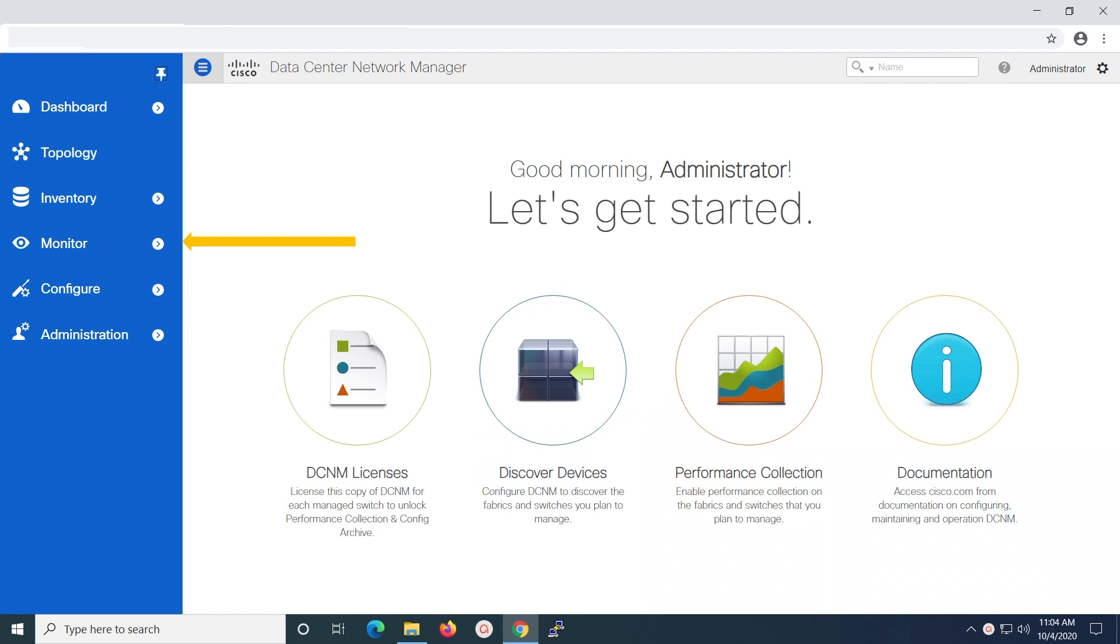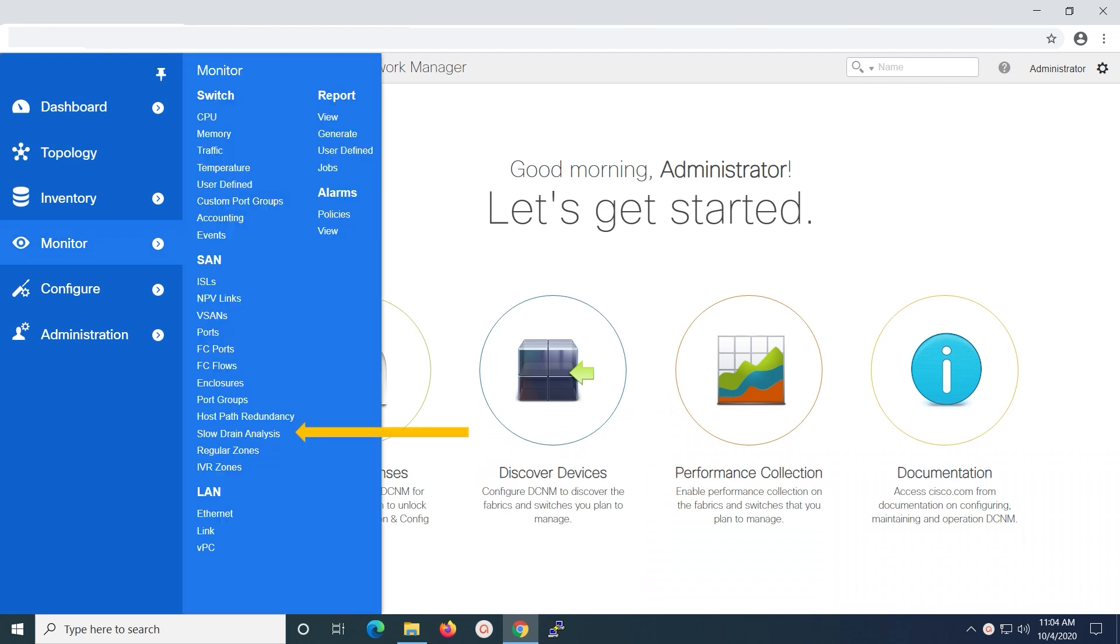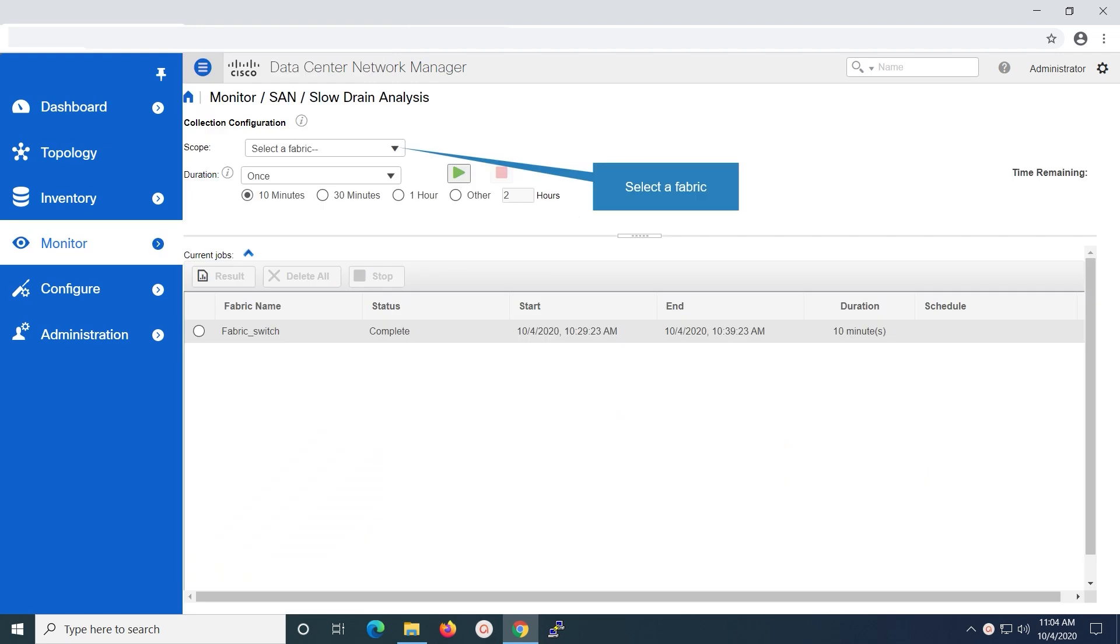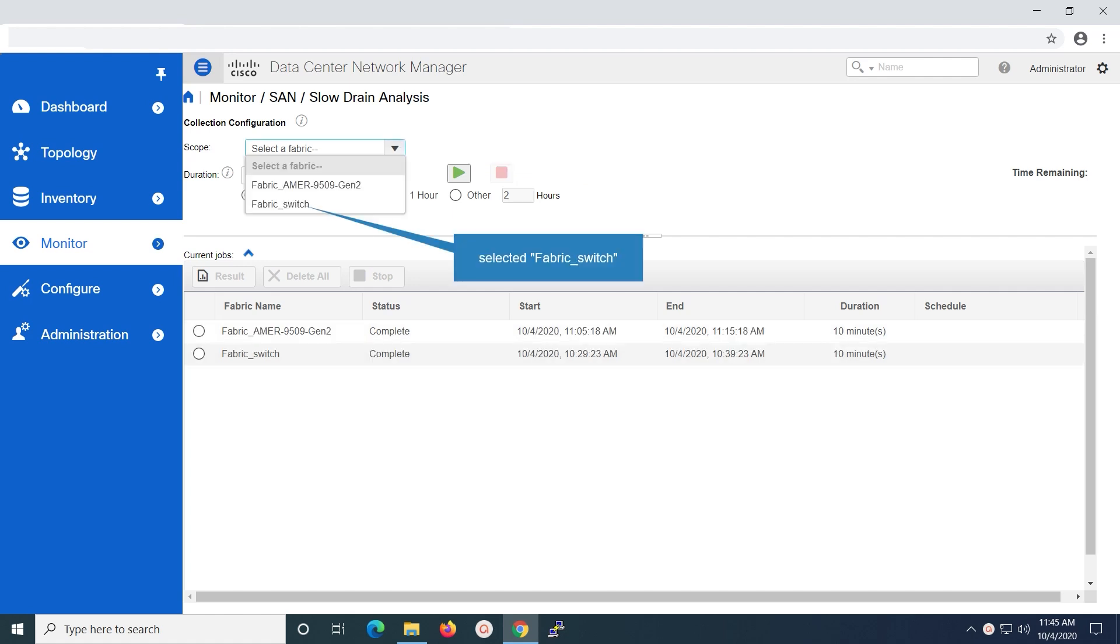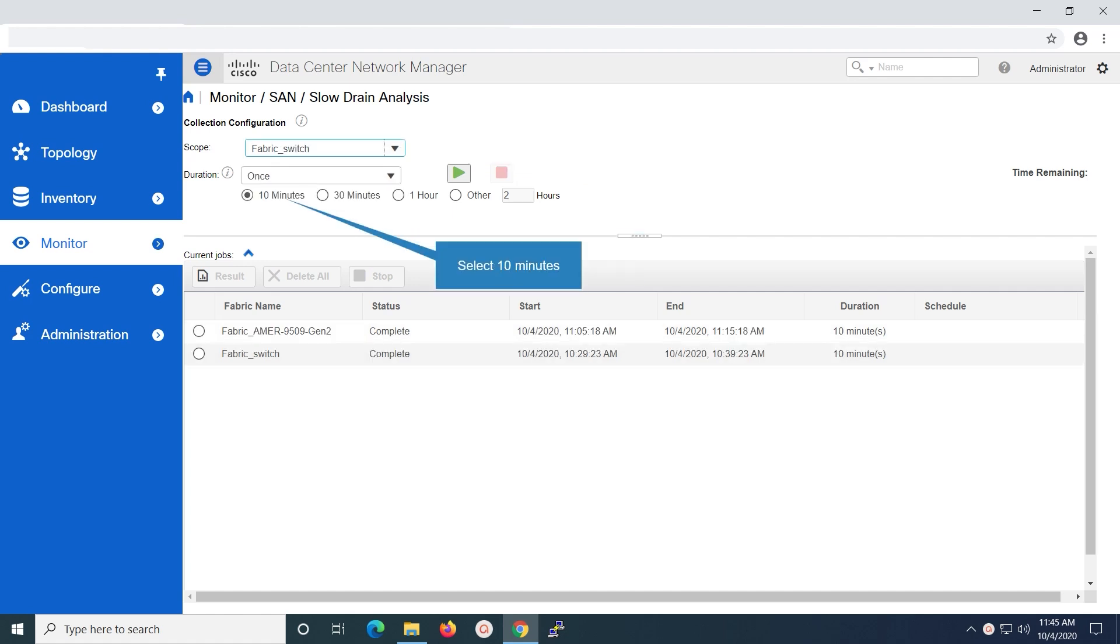Expand monitor on the left pane. Select slow drain analysis. Select a desired fabric which is discovered on DCNM server to generate the report. The duration can be either once or daily.